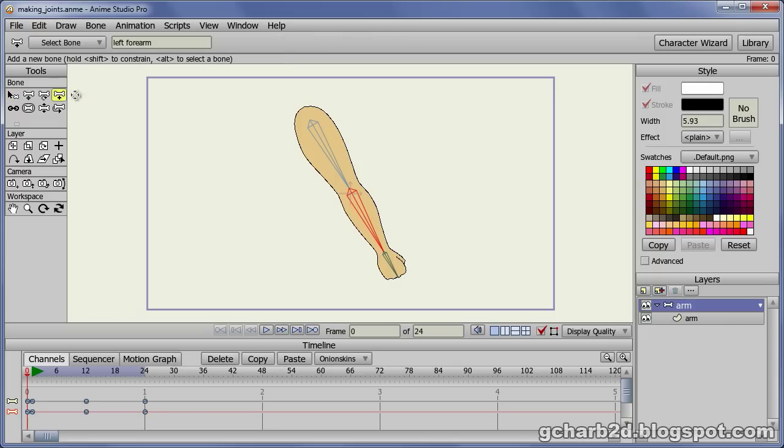Select the add bone tool. Then draw a bone starting at the joint and going outward the back of the arm like so.